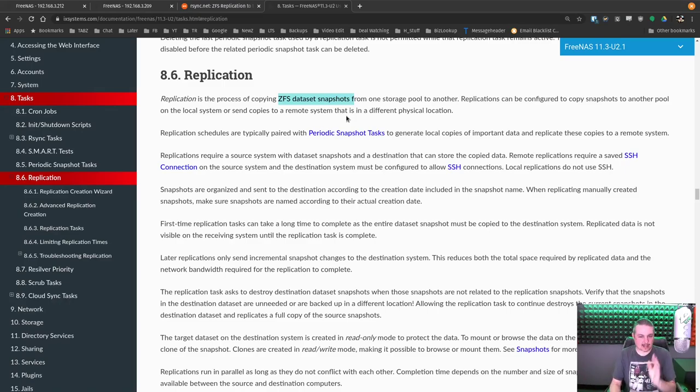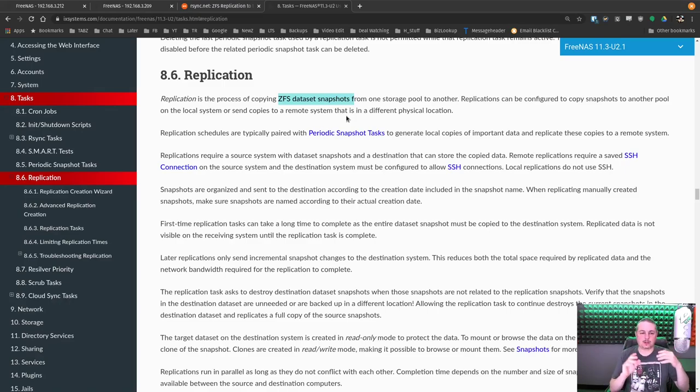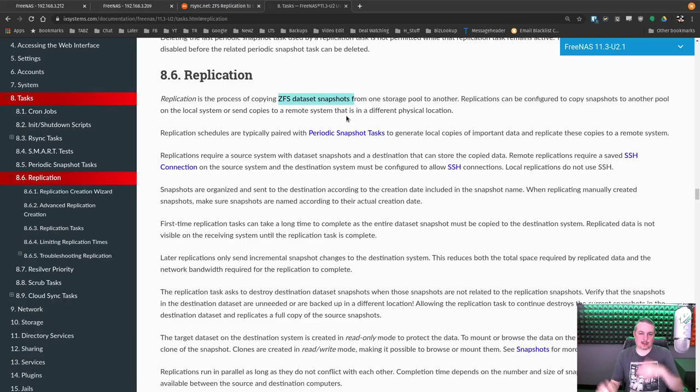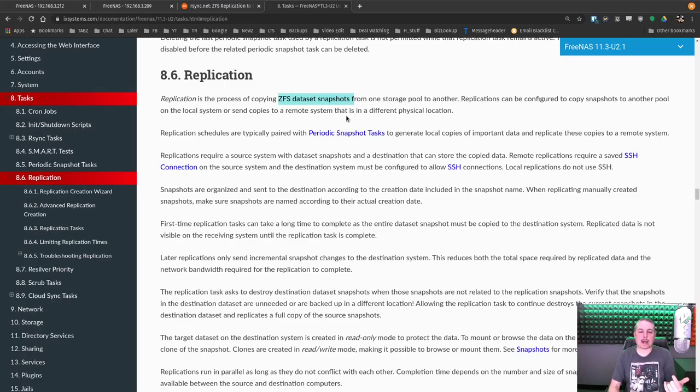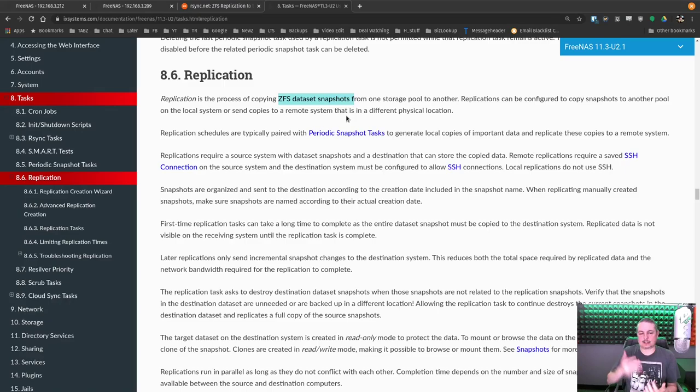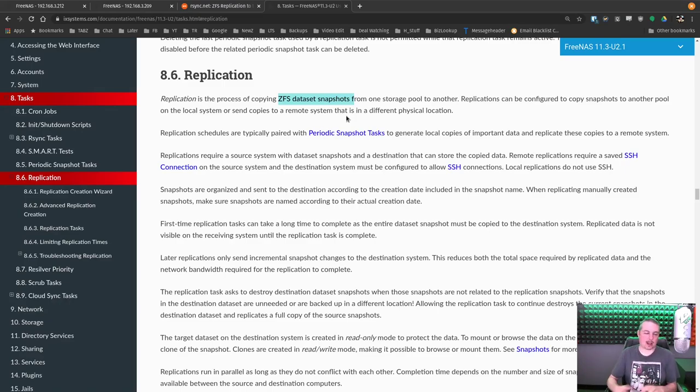And the only space taken up by a snapshot, and of course this also ties into how it replicates, is the difference in any files added or deleted, any changes to the file system after that snapshot. So think of it as a snapshot in time. That's exactly what it is. Now, they're very important to the replication process because you can't replicate data in flight.